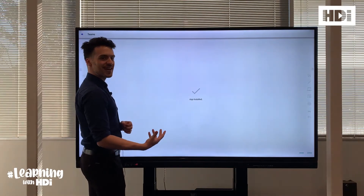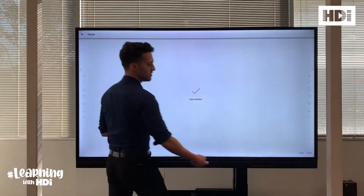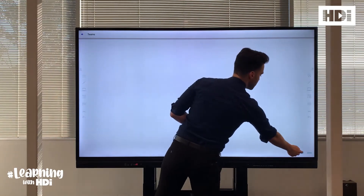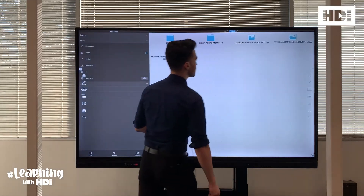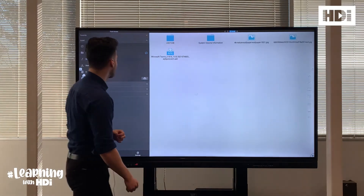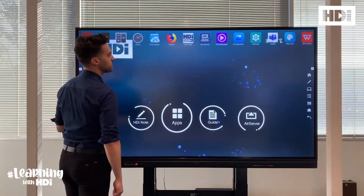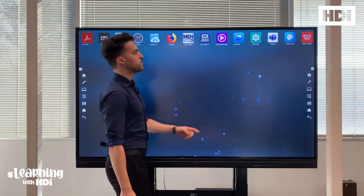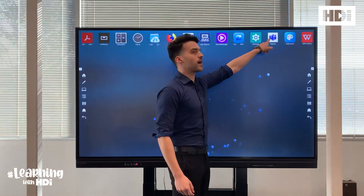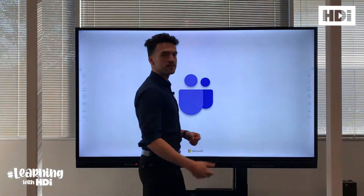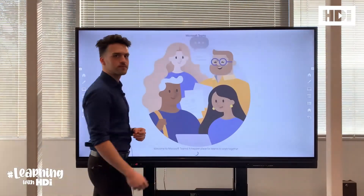Once the app is installed, press done and then go to your home page, click on apps and then open your app which is found in the app section.